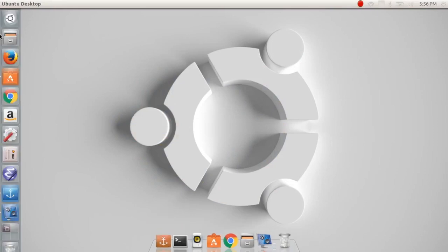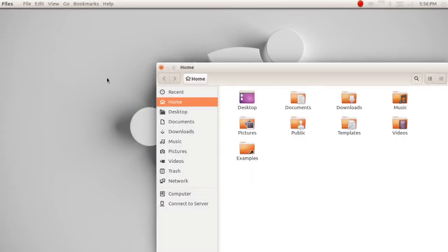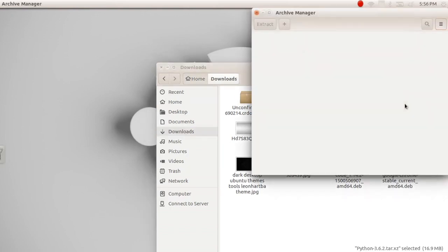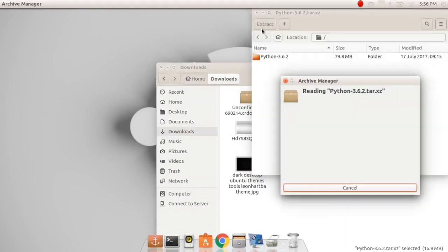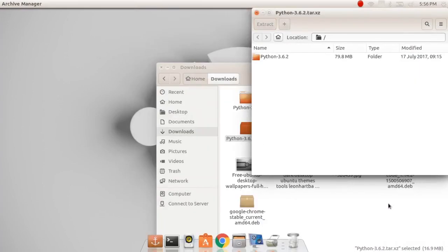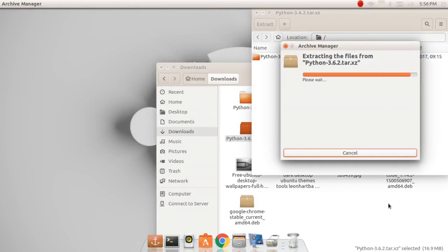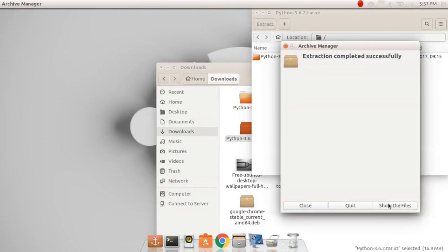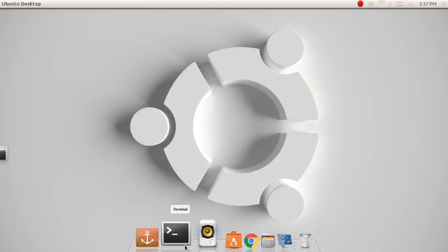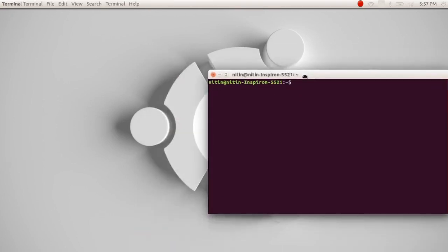Now what you can do is go to your download folder and search for the package. This is that package and you can extract it right here. So extract here and you can extract it right now.